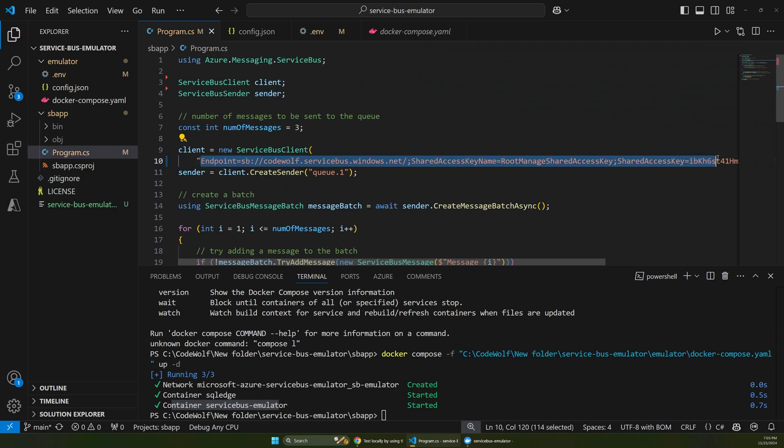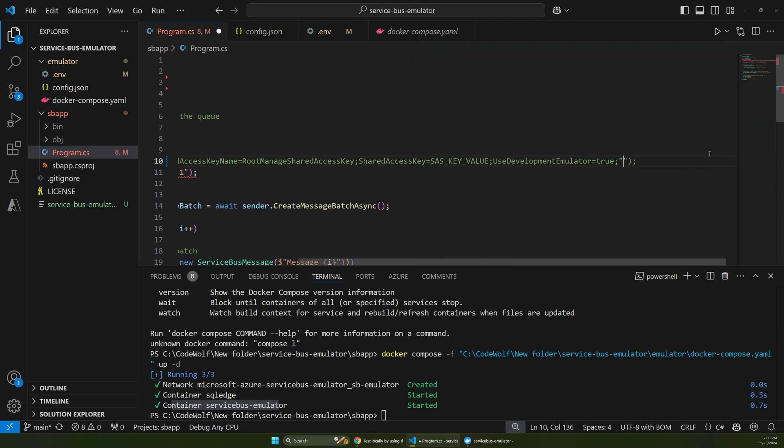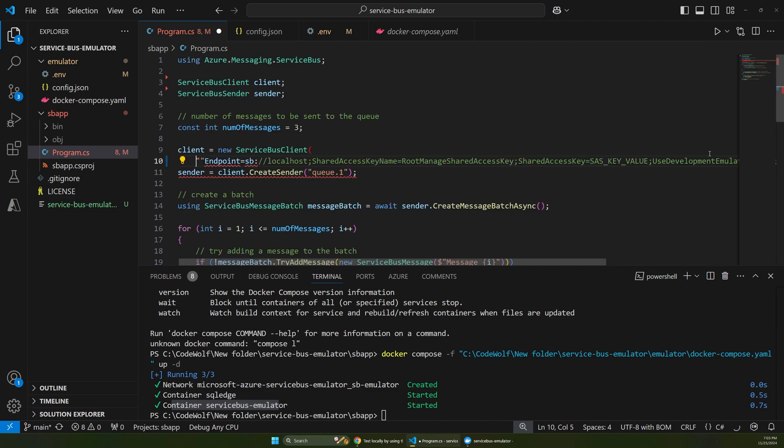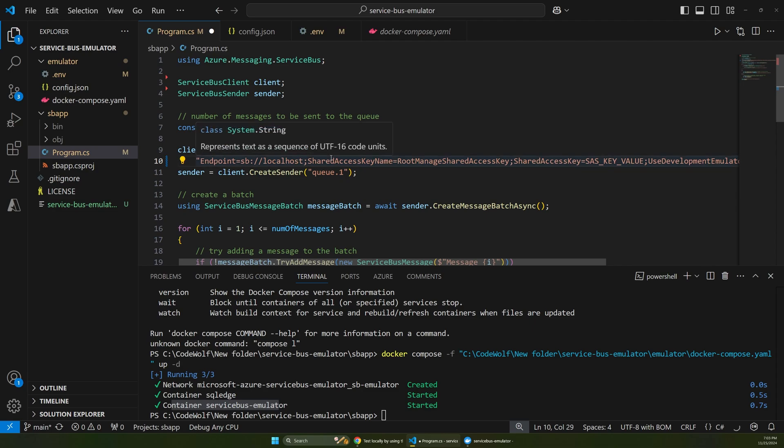all we have to do is replace this connection string. So I'll replace that.